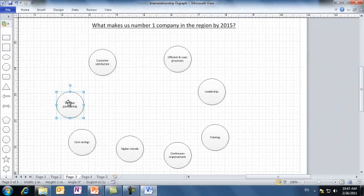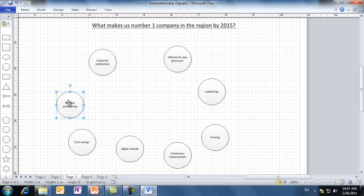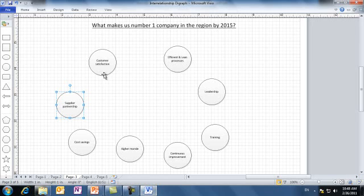The next step is to figure out the cause and effect relationships among all ideas. We take ideas in pairs and ask two questions: Are these two ideas related? And if yes, which one influences or drives the other? Let's start at the top and move clockwise till we finish all ideas. We'll take efficient and lean processes with leadership as the first pair.